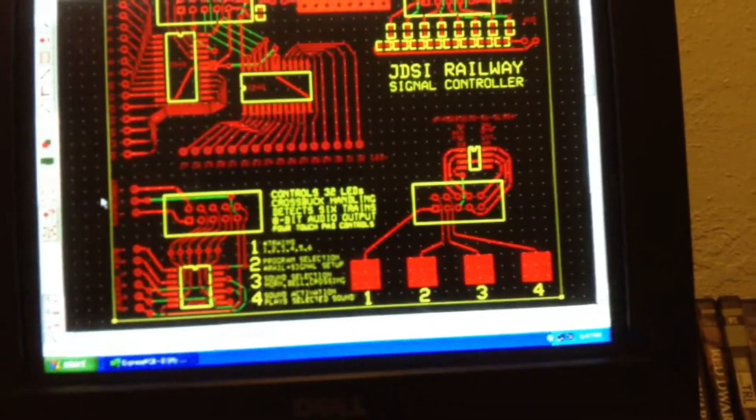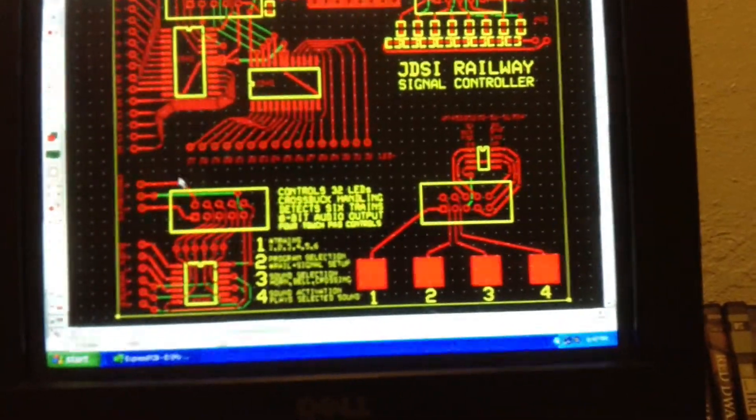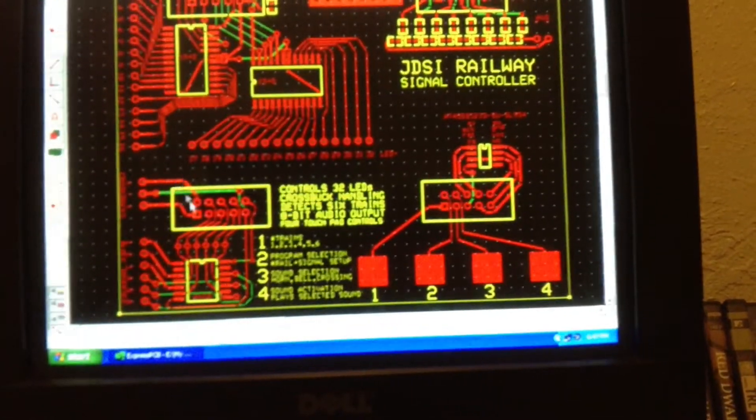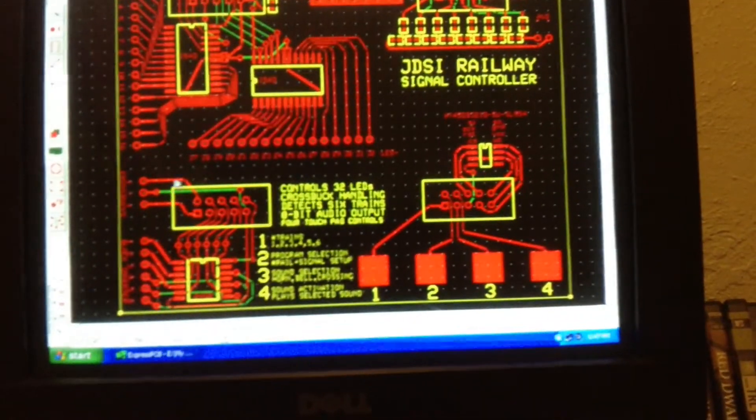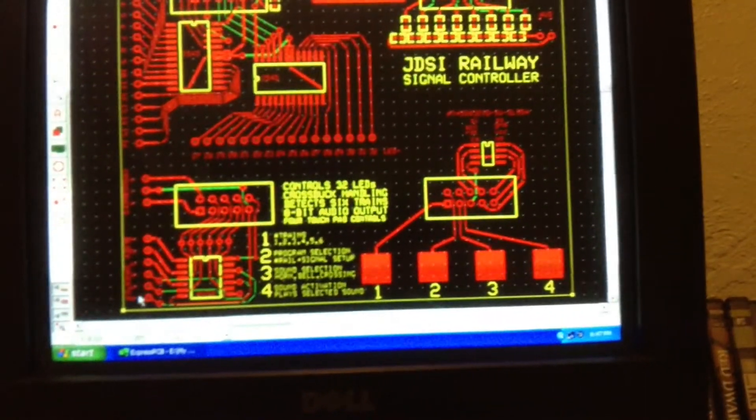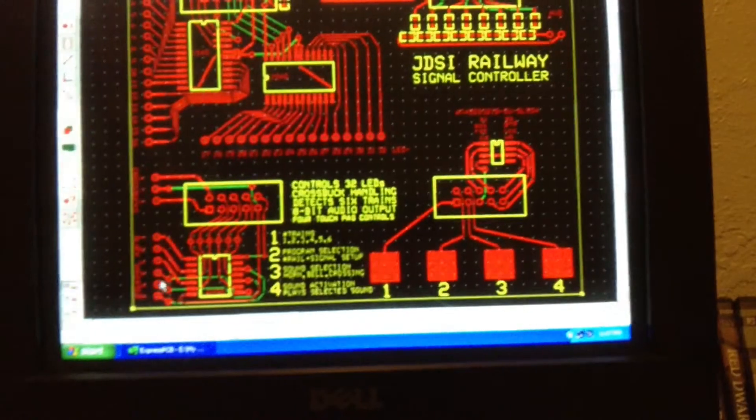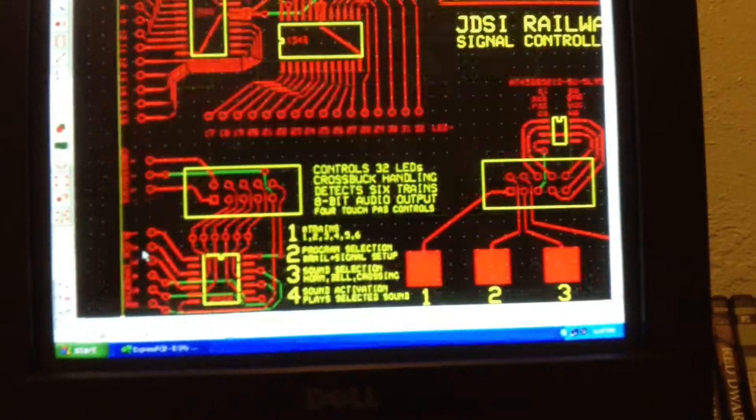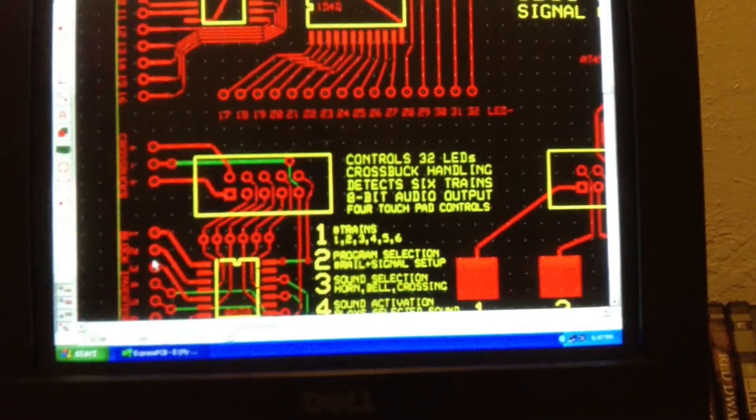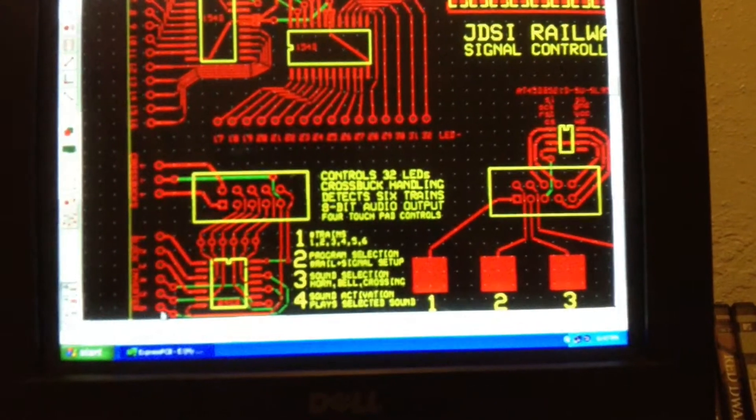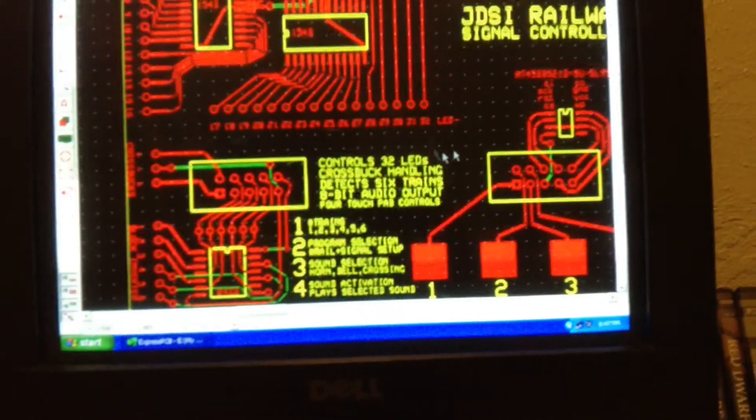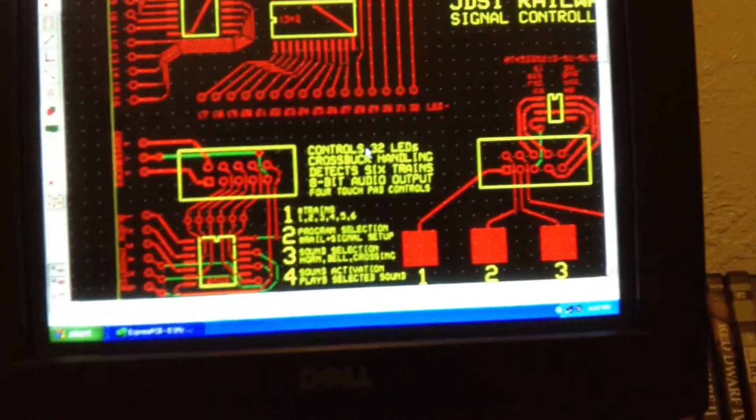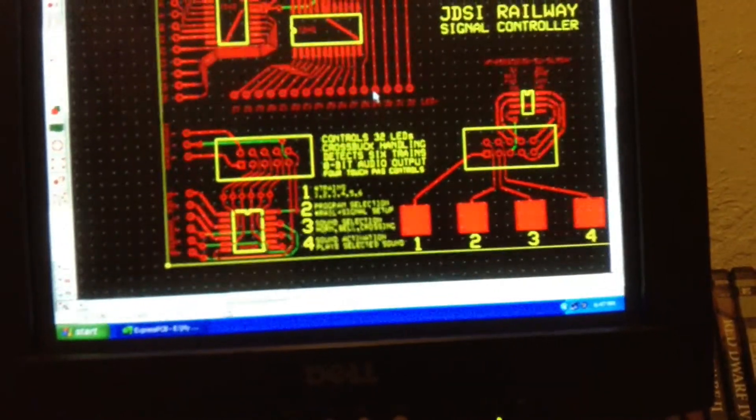We have cross box functionality here and block input where the train sensors come in. I went ahead and gave six sensor inputs to make room for other components, so there we have it, a nice little board in the works.